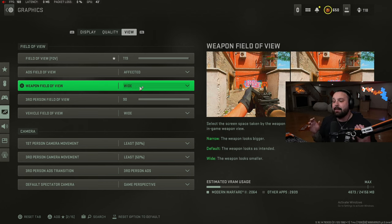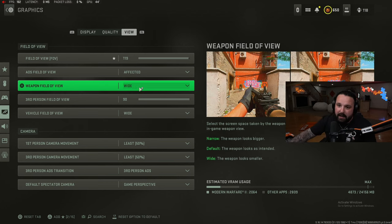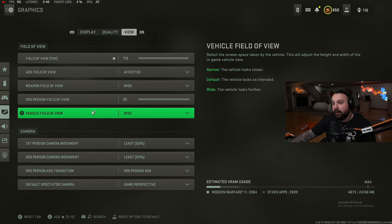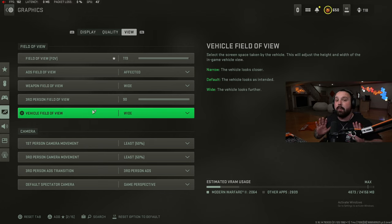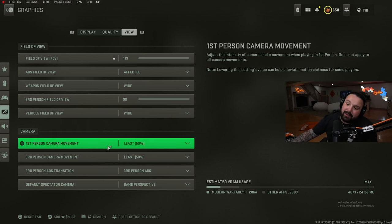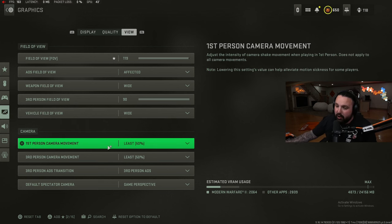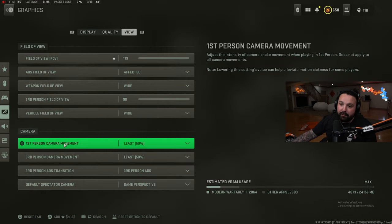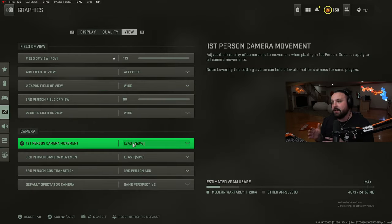Put on affected, and hear me out when I say this: put on affected, put your weapon field of view on wide, and change this setting we're going to get into - 119 FOV, affected FOV, weapon field of view on wide to make the weapon look smaller so you can see more on your screen. Third person field of view 90, vehicle field of view wide - it makes the vehicle farther out on your screen.